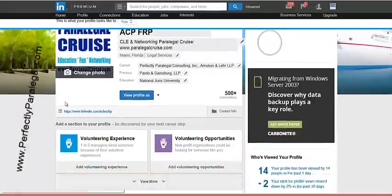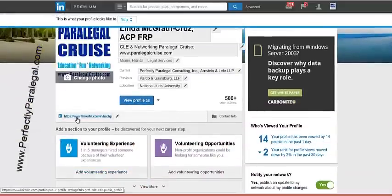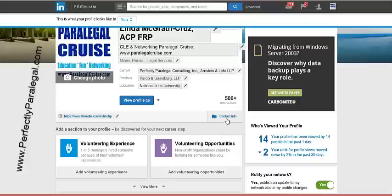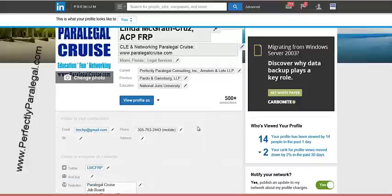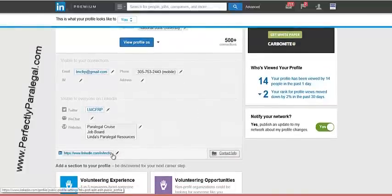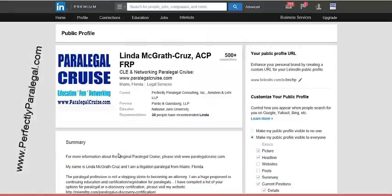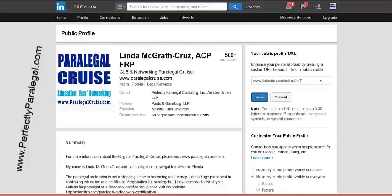Then you're going to scroll down and look for the address. If the address is not shown there, you can click on 'Contact Info' and you'll have all your various contact information including the address. All you're going to do is click the little pencil next to the address to edit it, and then you'll see 'Your Public Profile URL' — 'Enhance your personal brand by creating a custom URL for your LinkedIn public profile.' Click the little pencil again and you'll be able to edit just the last part.